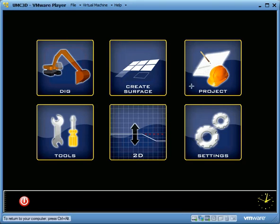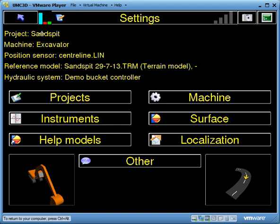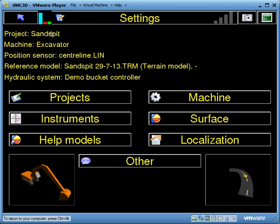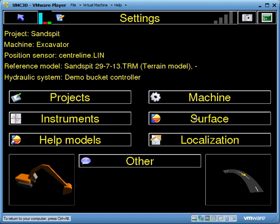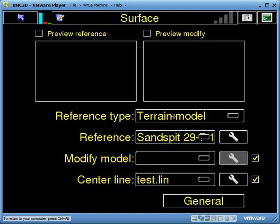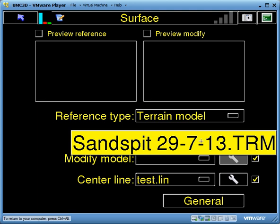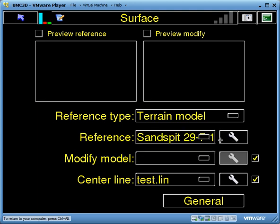This video is going to go over how we can use the grid model functionality within UMC3D in a dredging application. I'm going to go into settings where I've got a project set up called Sandspit. In that project I've got a terrain model which is our design surface, and this is my file name.